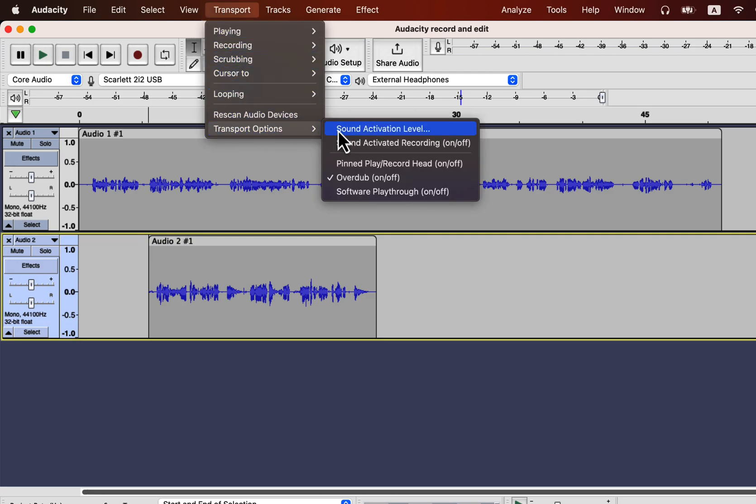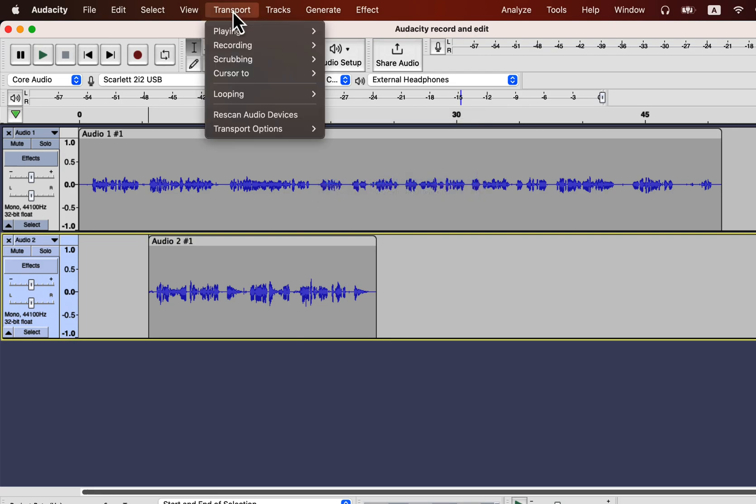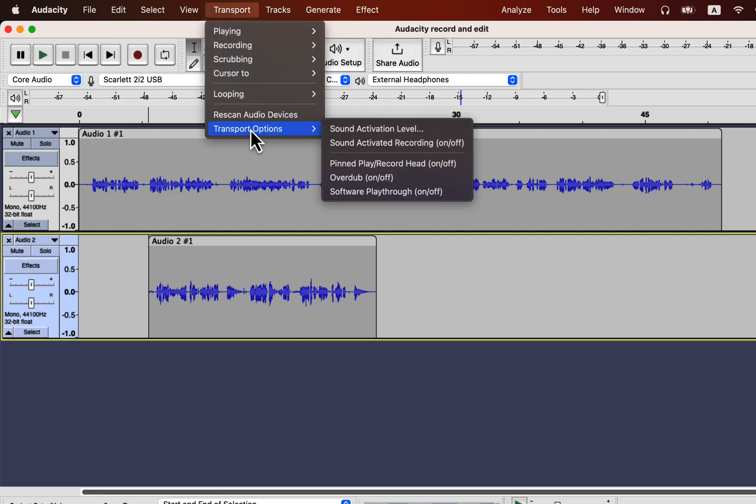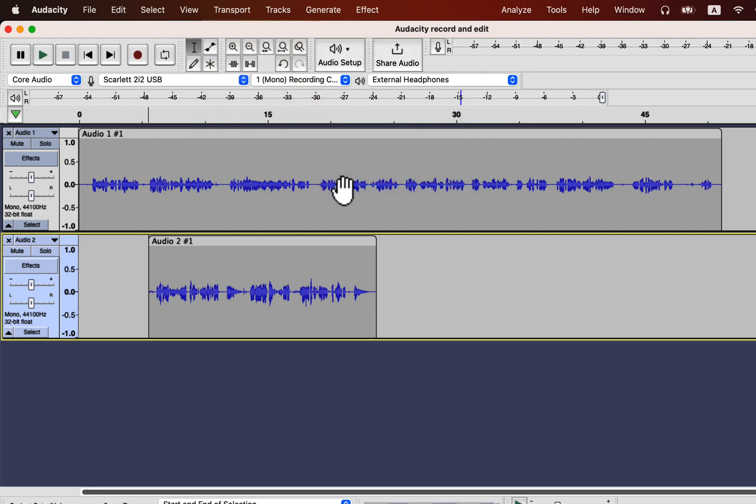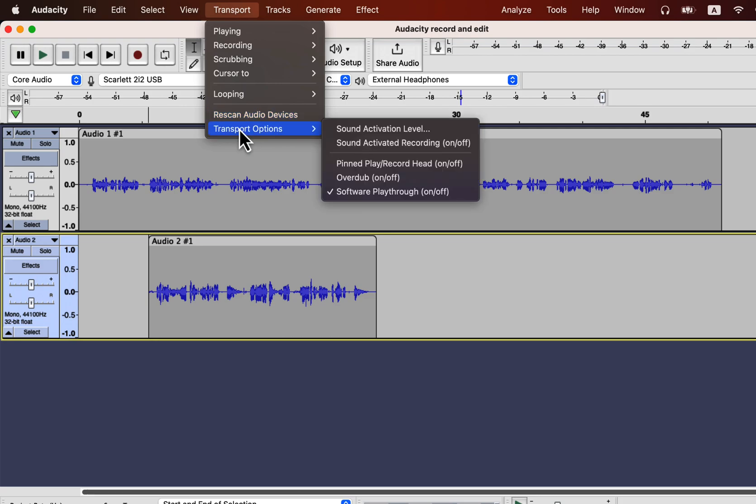There is another option after the overdub, Software Playthrough. You will see a headphone input in many microphones. It is for live monitoring. If you want to hear how your recording sounds during recording, you can use this option. I do not use live monitoring, so I will uncheck the Software Playthrough option.